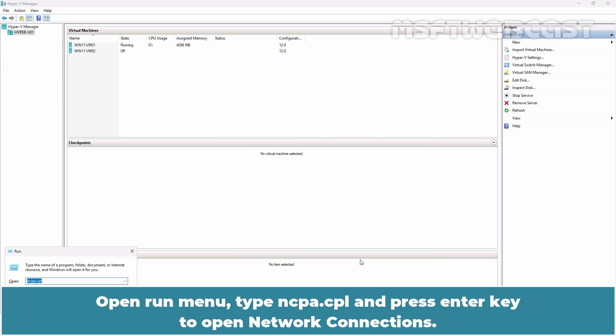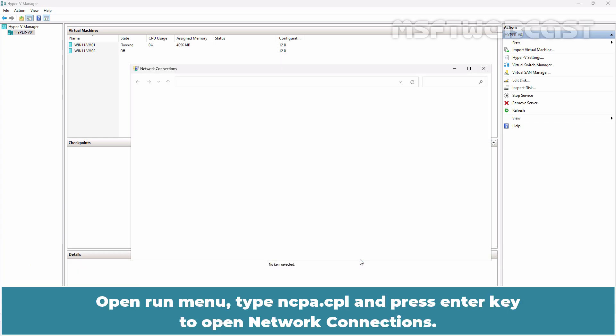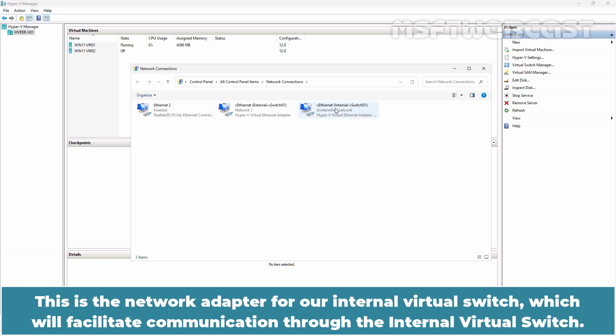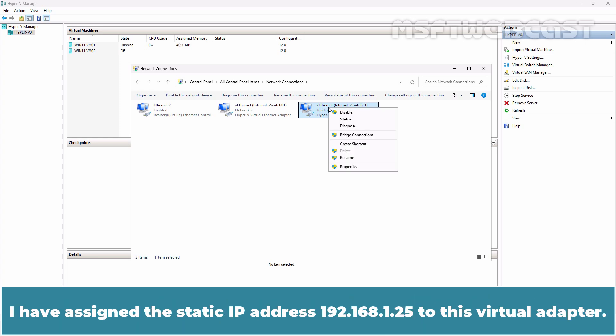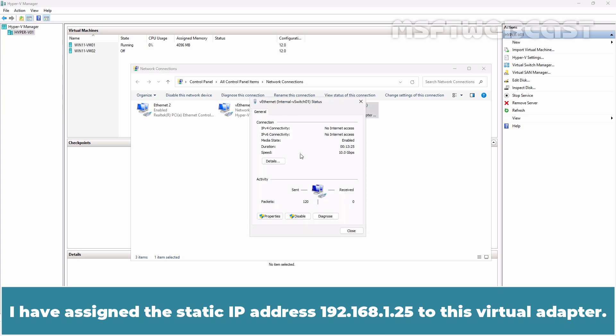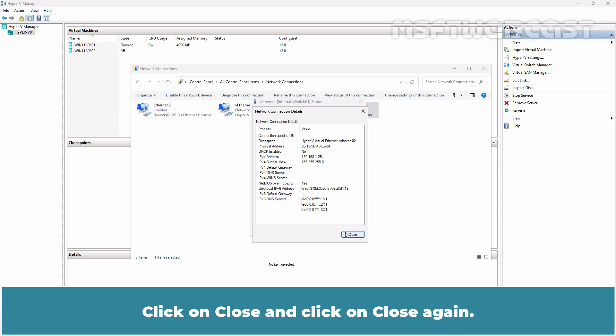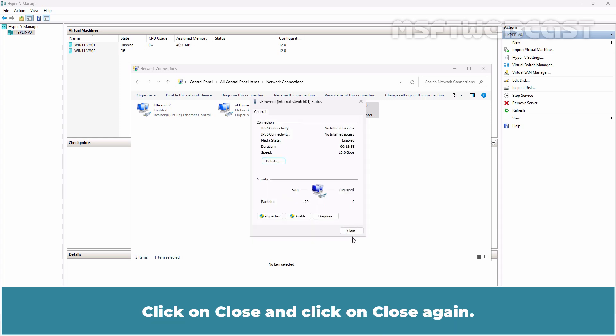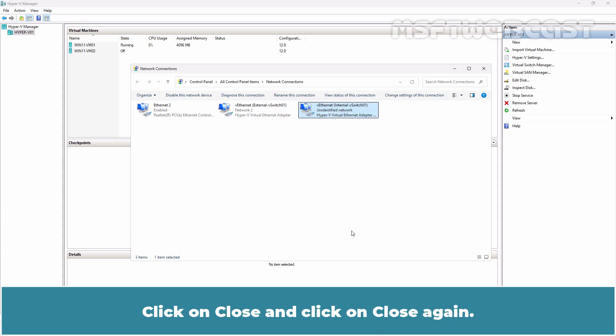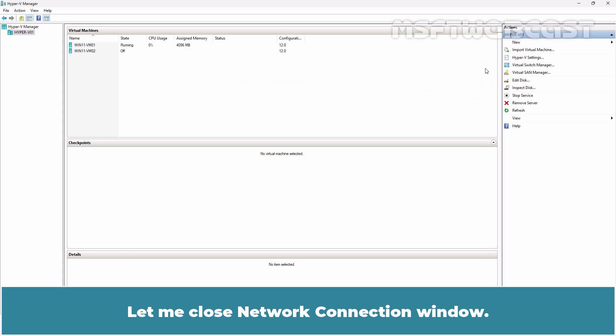Open Run Menu, type ncpa.cpl and press Enter to open network connections. This is the network adapter for our internal virtual switch which will facilitate communication through the internal virtual switch. I have assigned the static IP address 192.168.1.25 to this virtual adapter. Click on Close and let me close the Network Connections window.